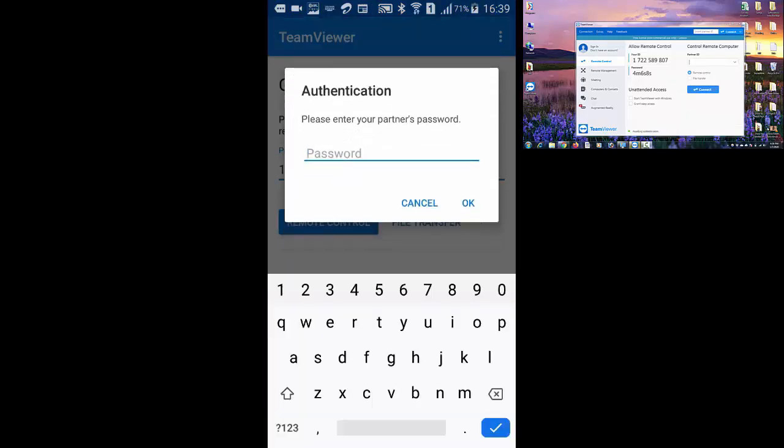Now enter TeamViewer password showing on your computer screen and press on OK.